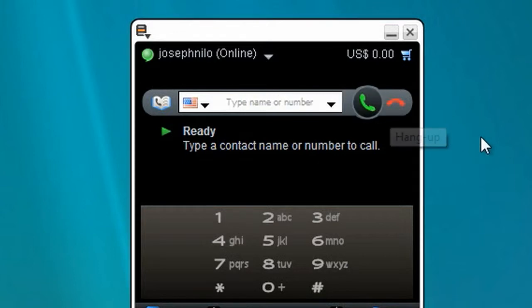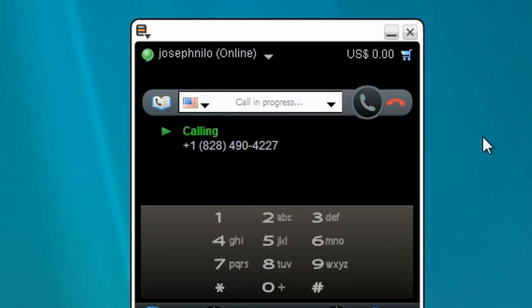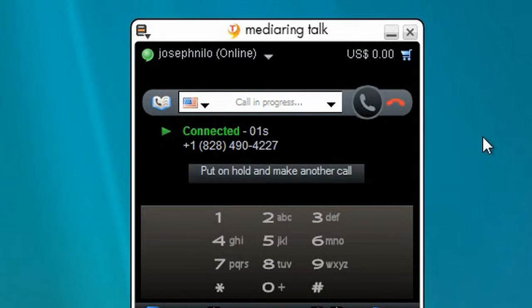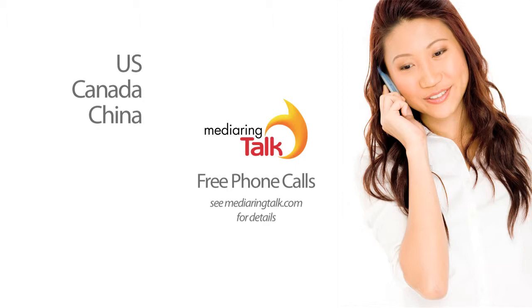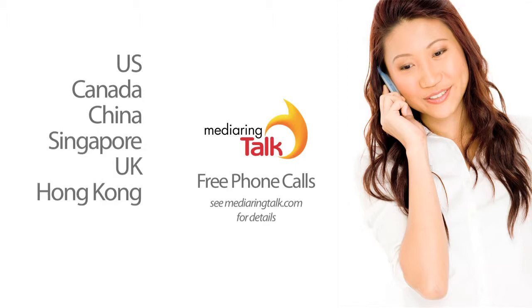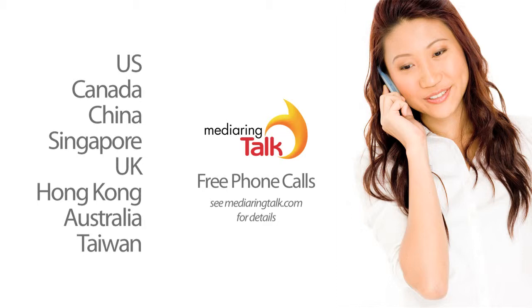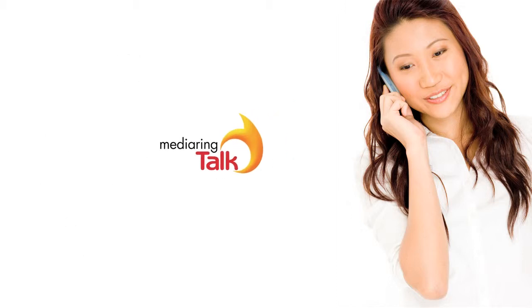If dialing a number within your same country, you can omit the country code. The current promotion offers free calls to the U.S., Canada, China, Singapore, U.K., Hong Kong, Australia, and Taiwan. Check MediaRingTalk.com for more details.